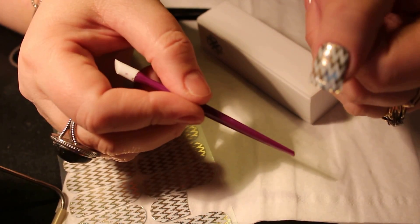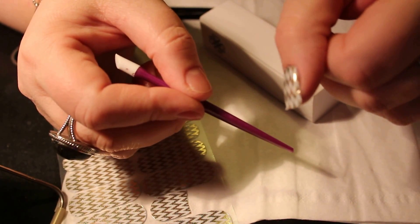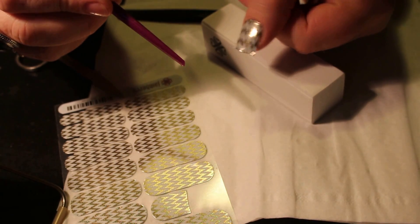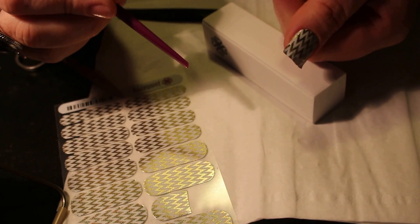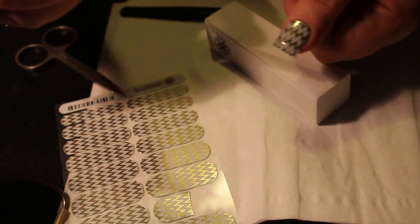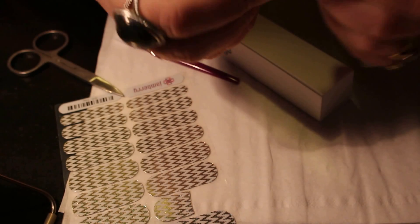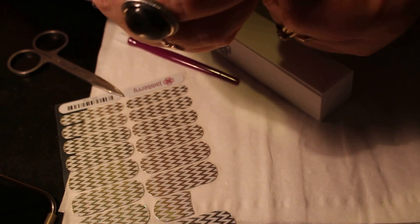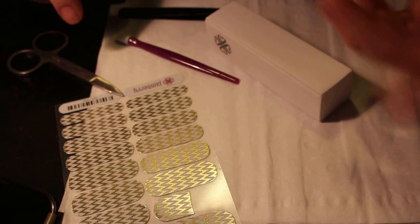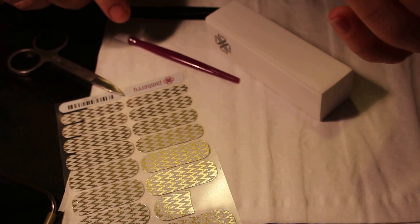Then you let it cool off for a minute. Now you can go on and do another nail while that's cooling, or you can wait.